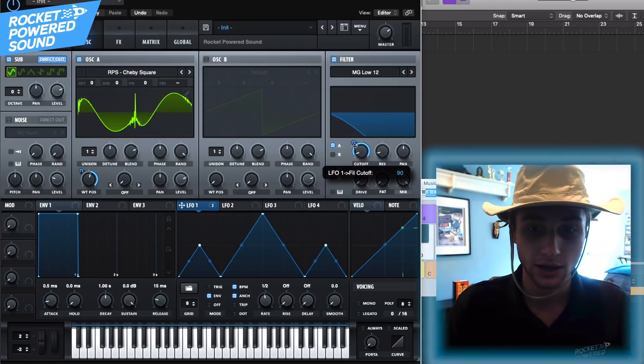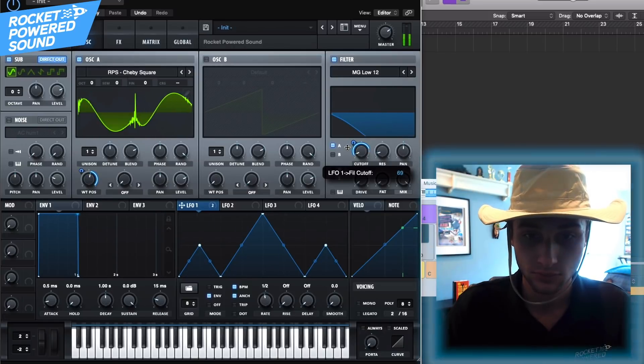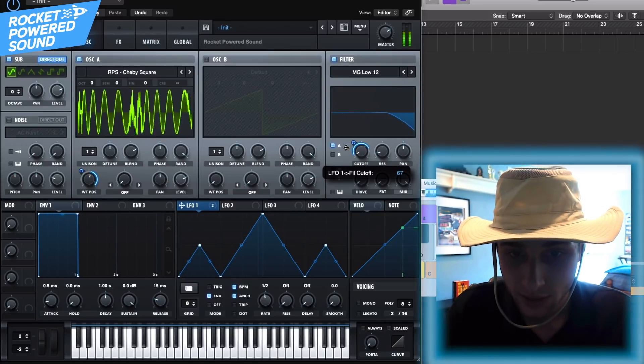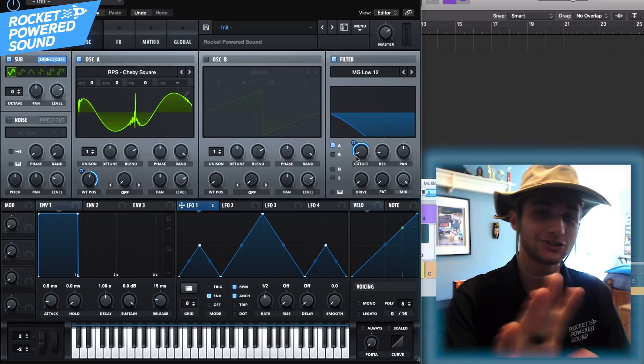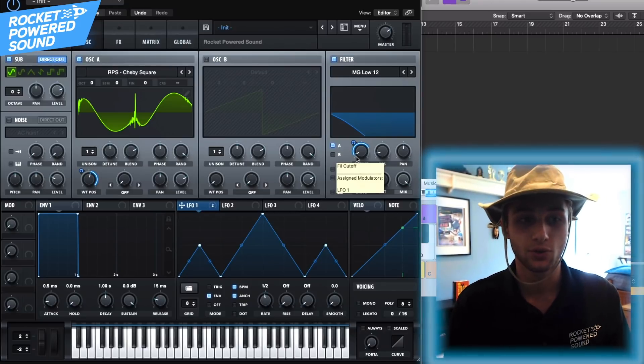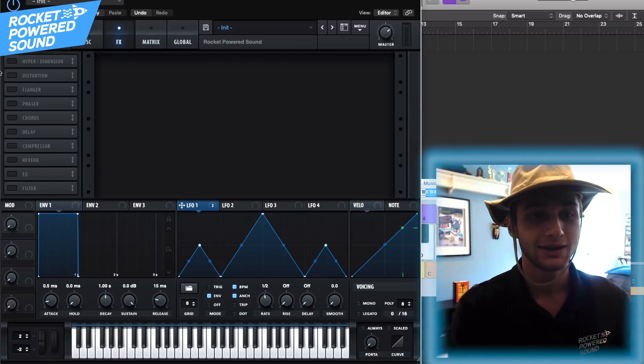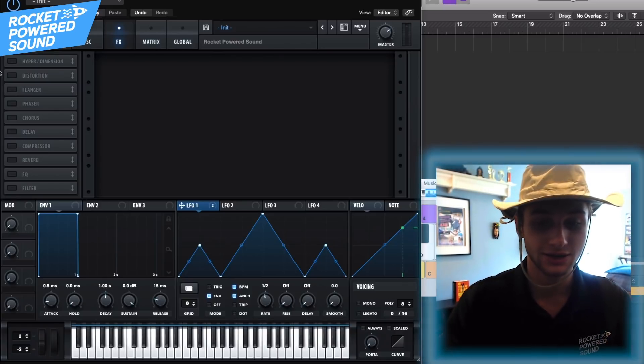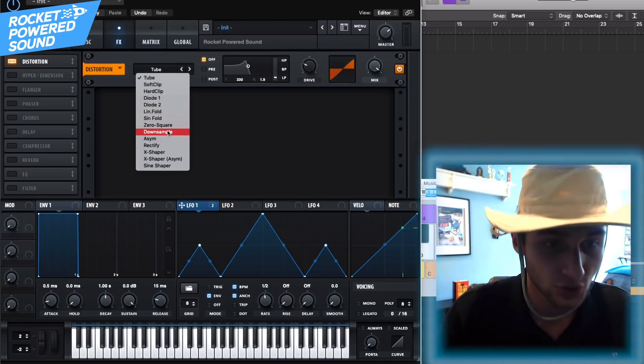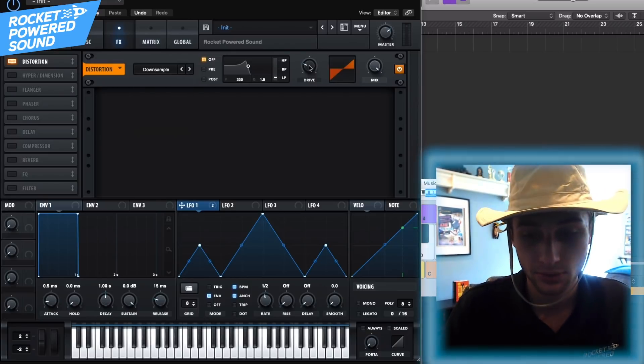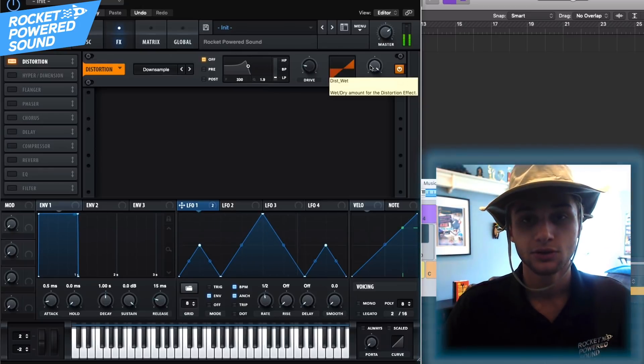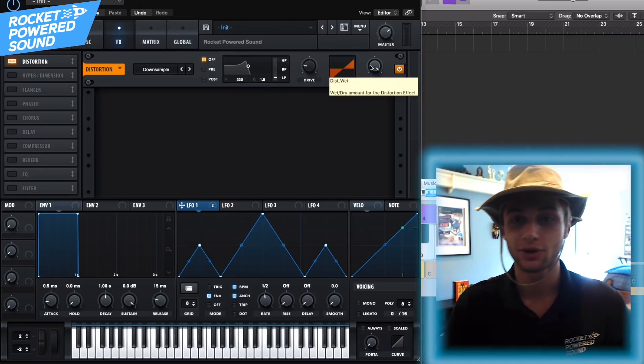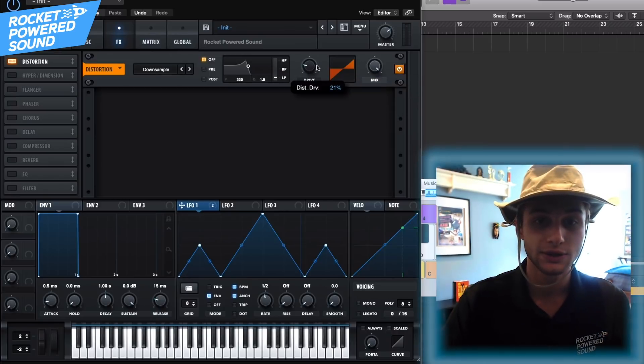Let's go ahead and drag our envelope 1 onto the cutoff here. Okay, nothing crazy but that's just about it for this whole oscillator panel. Pretty simple so far right? Now we'll get right into the effects section here and first effect on the list is the one Rezz is like notorious for using and that's the downsample.